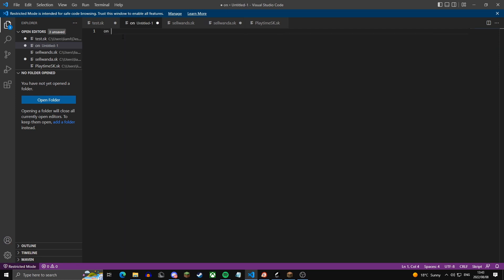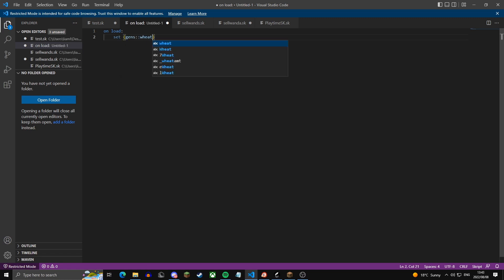To do that we're going to use an on load event, so this will execute when you reload the script. This sets a variable gens.wheat — so this will be the wheat gen. It basically sets the variable to a hay block named 'wheat gen'. In your inventory this will be a hay bale with the name in bold yellow called 'wheat gen'.